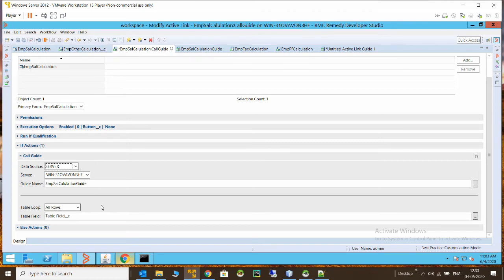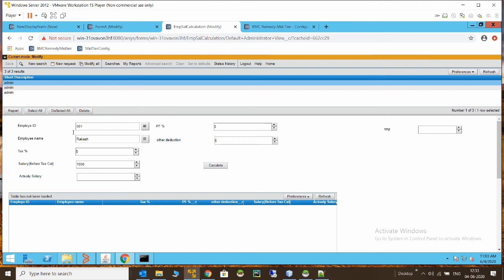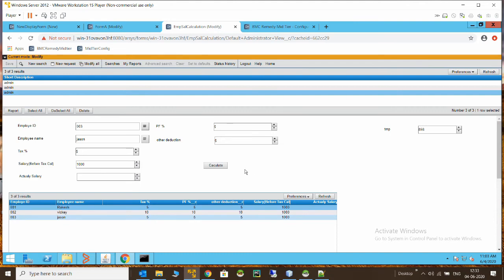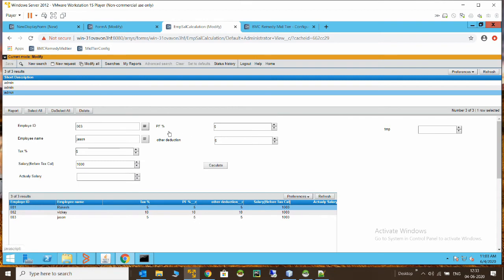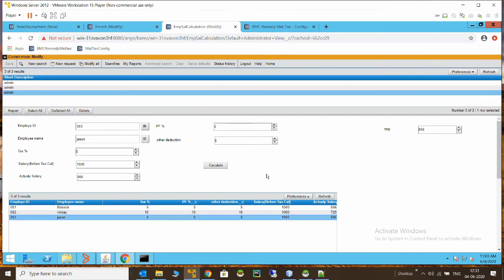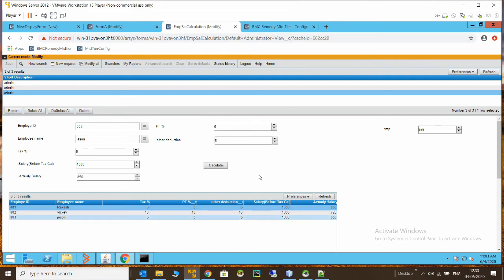Let me show you how this runs in the browser. I have added three records — these are the employees, with the percentage of tax, PF, and other deductions, and the salary before tax for each. If I refresh, you can see the actual salary is yet to be calculated. Now I'll trigger the workflow — and you can see the actual salary has been calculated for all three employees based on their tax percentage and PF percentage of deductions.